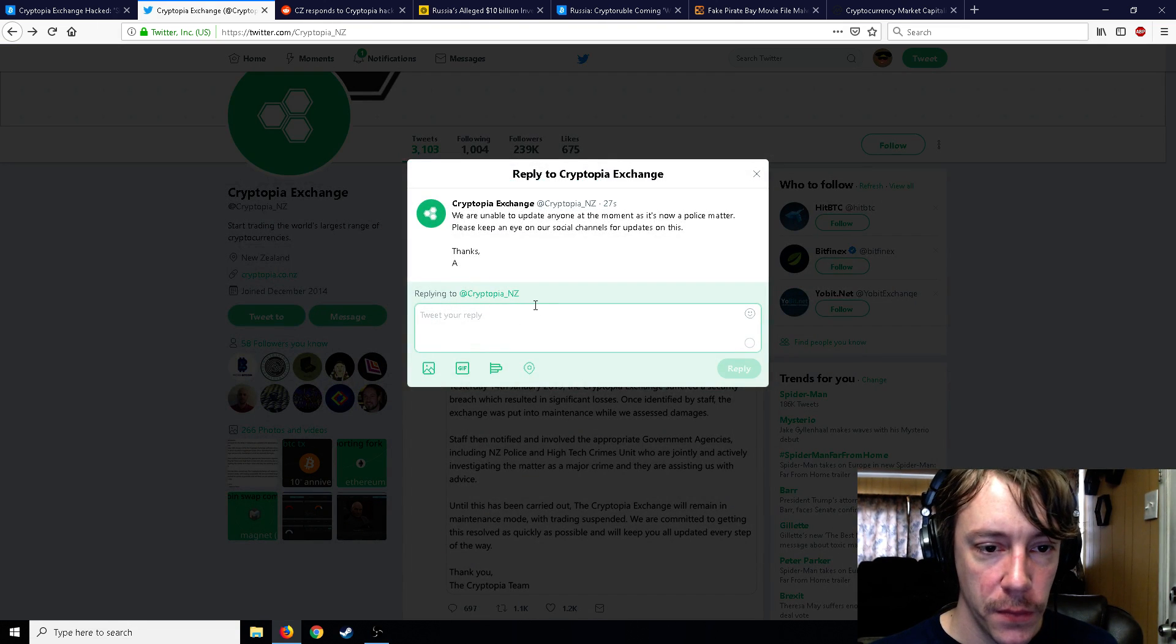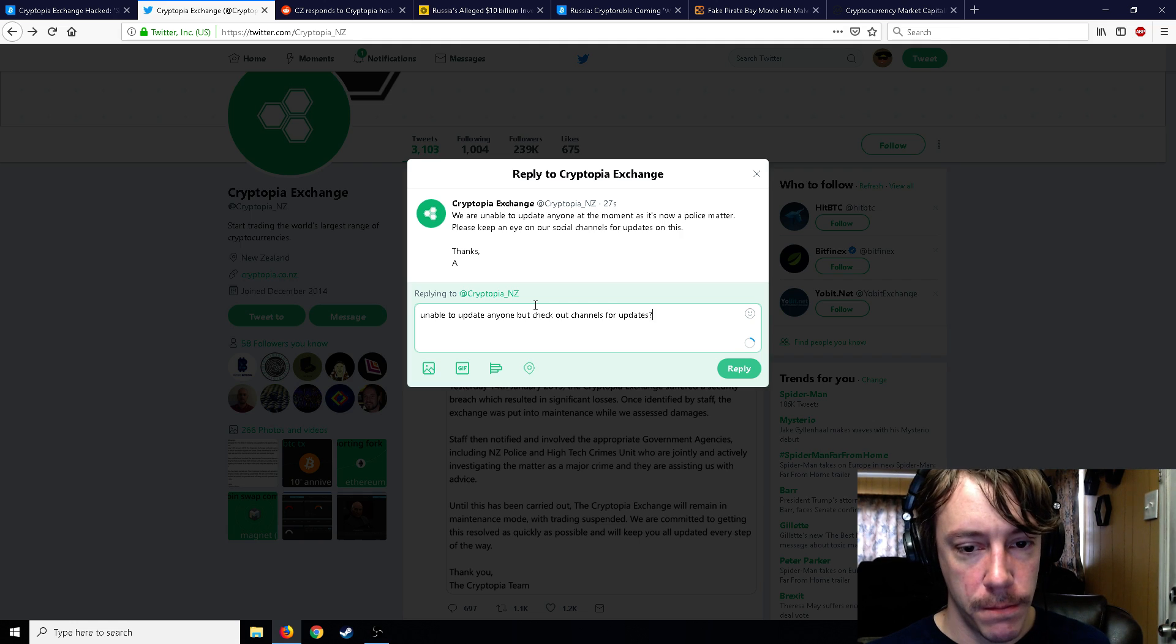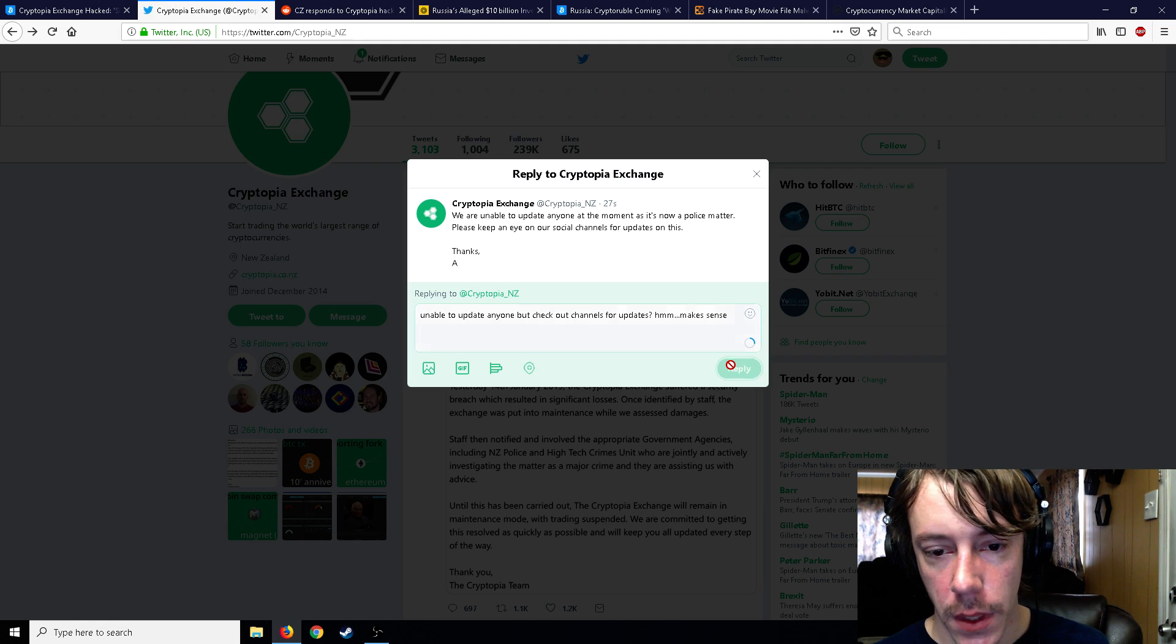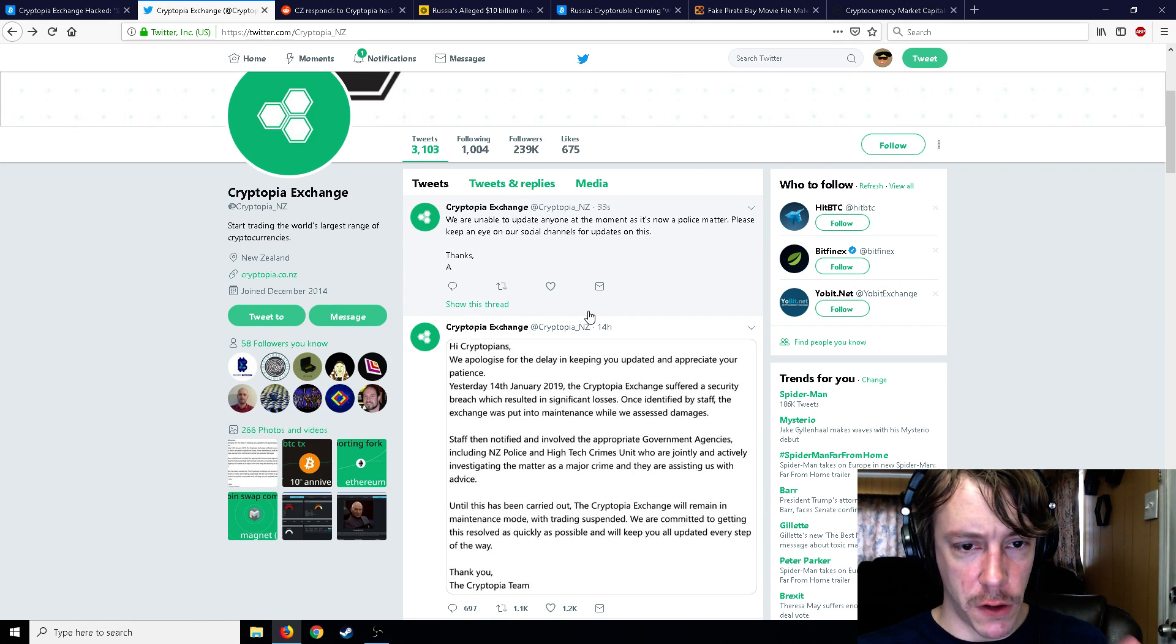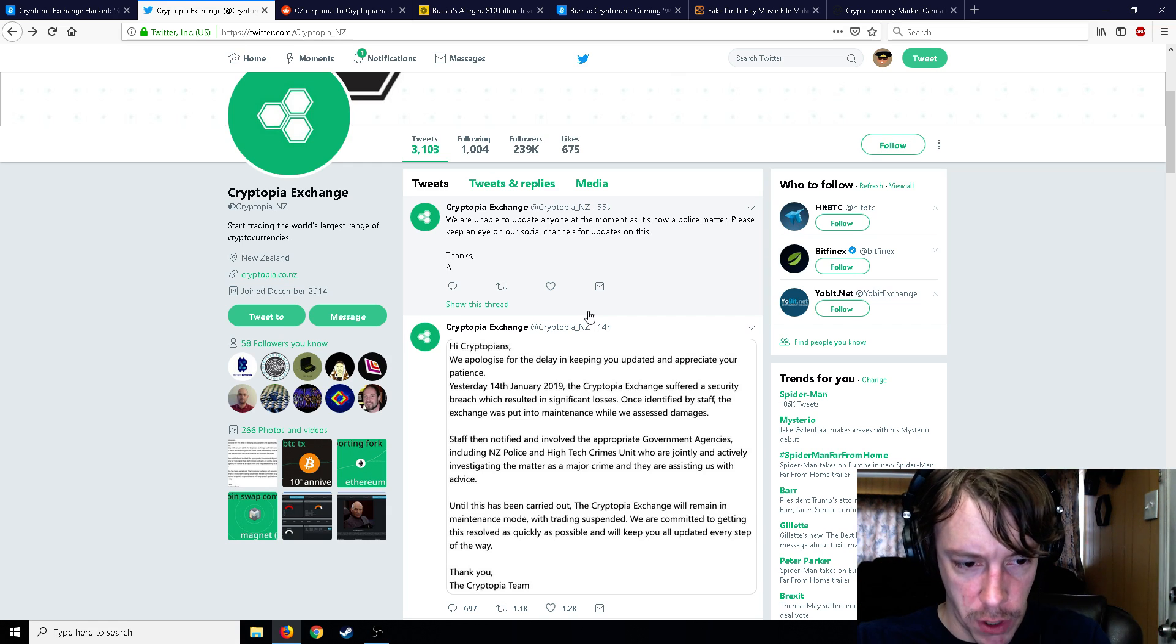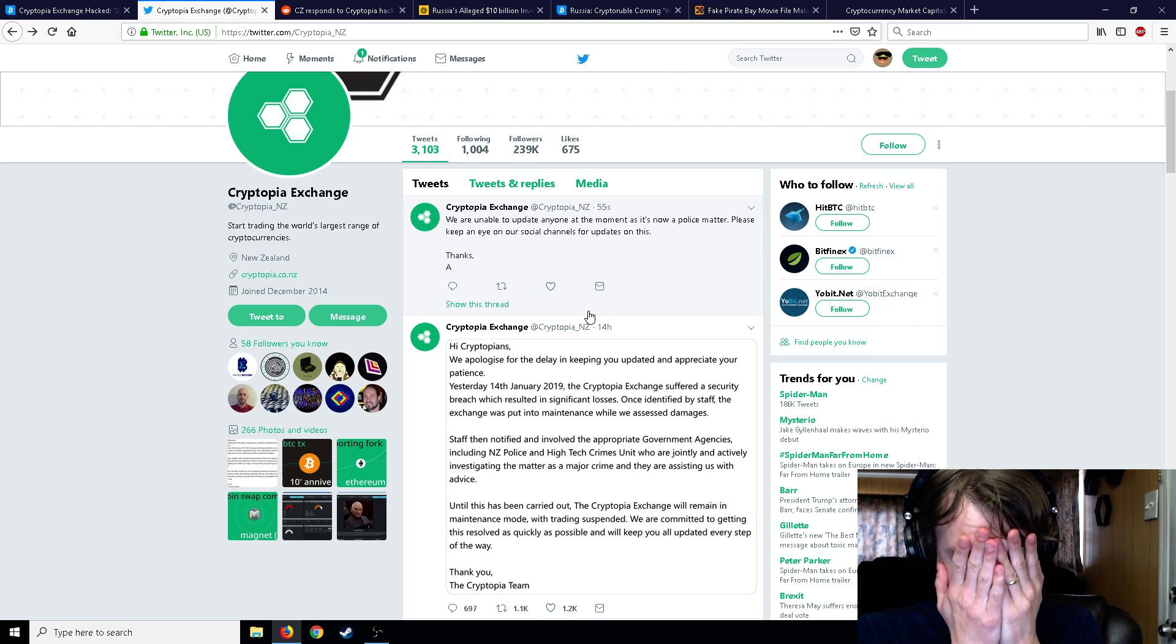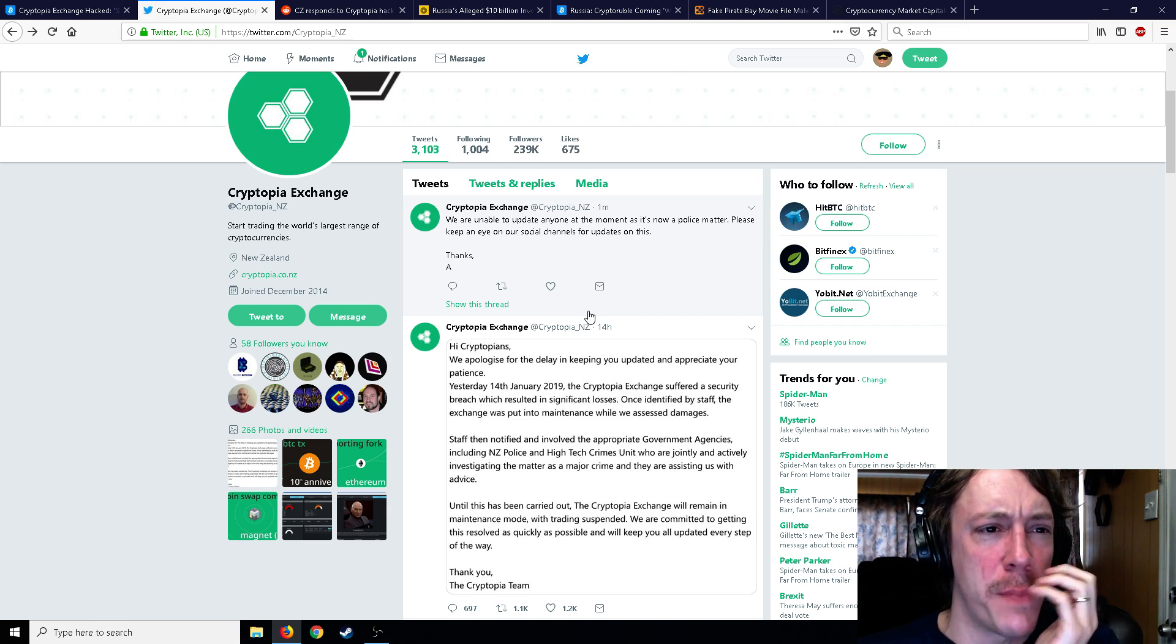Let me go ahead and—unable to update anyone, but check our channels for updates. Make sense? Make sense? So if you're unable to update anyone because it's a police matter, you should check our social media channels, which I'm on. I'm on their Twitter. Keep an eye on our social channels for updates. Oh god, oh god, I got a headache. Oh man, it hurts my brain.